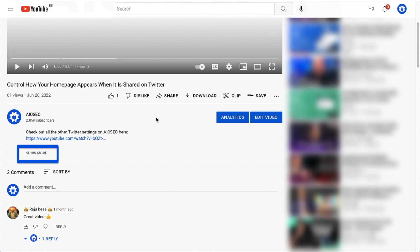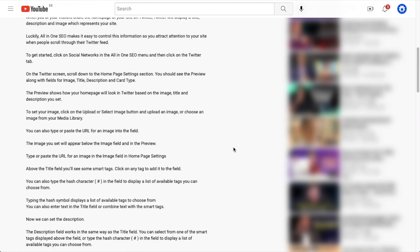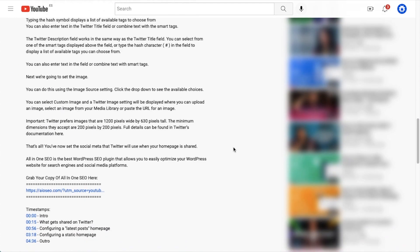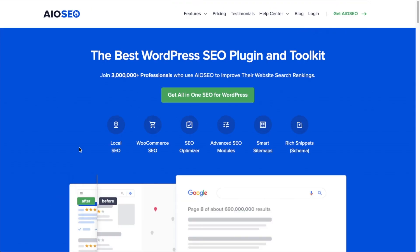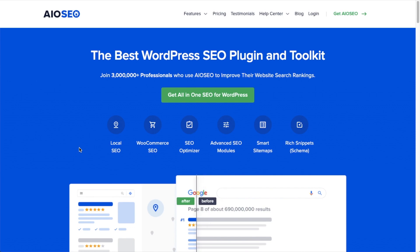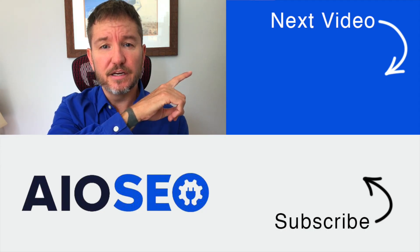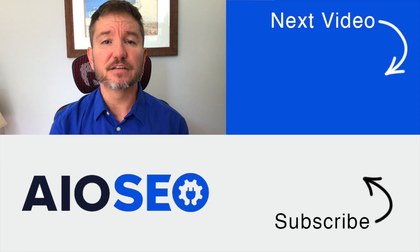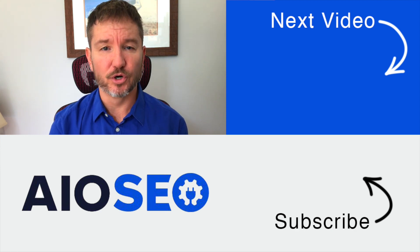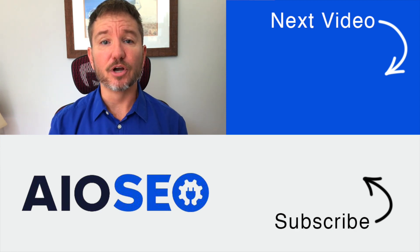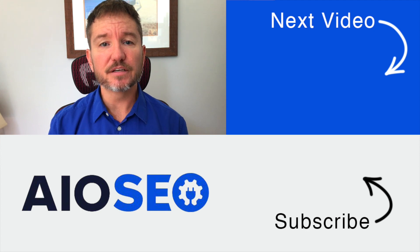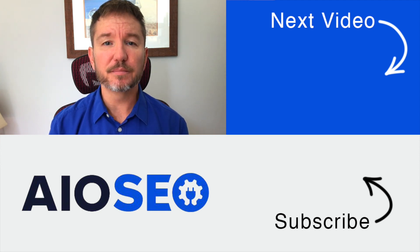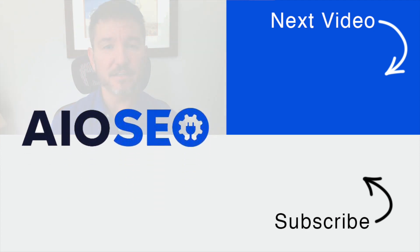If you don't already have our awesome All-in-One SEO plugin installed, we've got a link to it in the description below this video. It can help you out with the task in this video as well as many other SEO jobs that you might have to do on your WordPress website. If you click on this next video right here, I'll show you how to set up Facebook integration with your WordPress website. If you like this video, go ahead and give it a like and don't forget to subscribe to our channel for more tips and tricks on how to use our easy and powerful WordPress SEO plugin, All-in-One SEO.